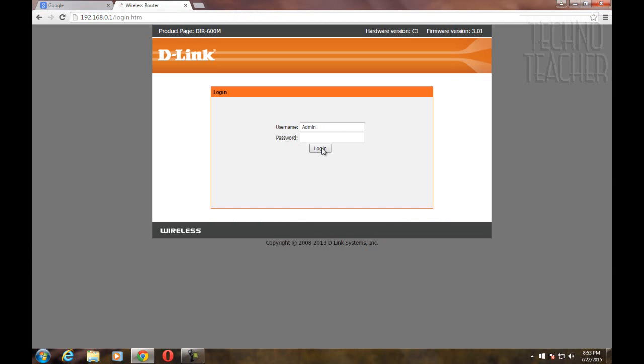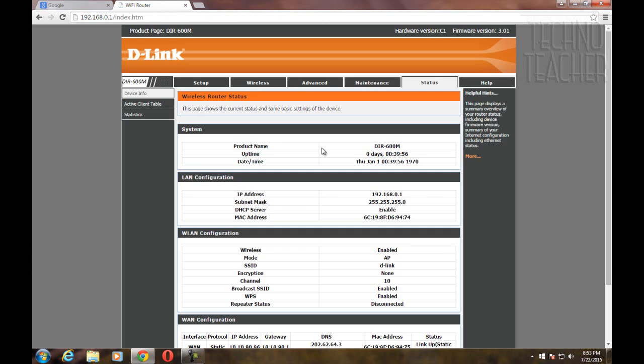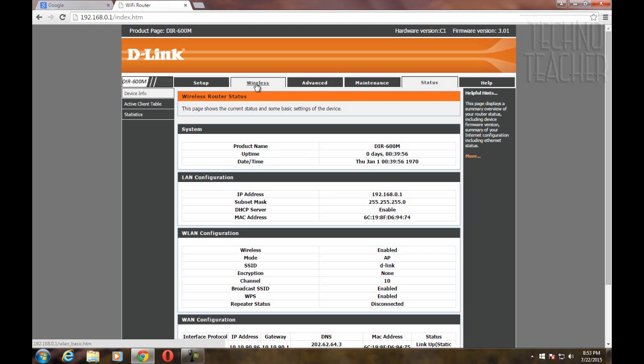Once you login, you can find a tab named wireless. Click on that tab. You have to set up your username and password as shown in the video.